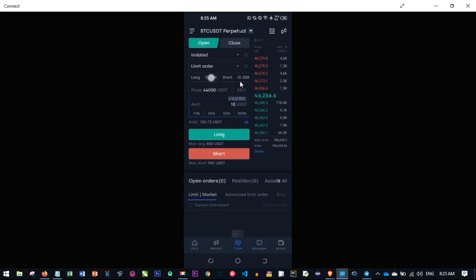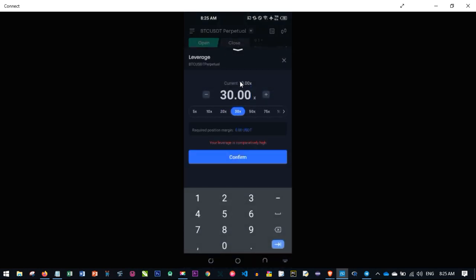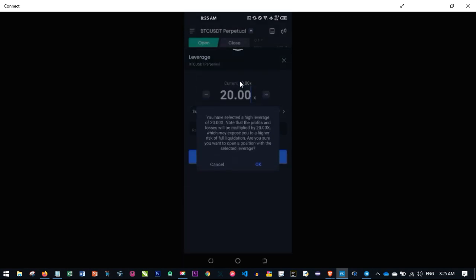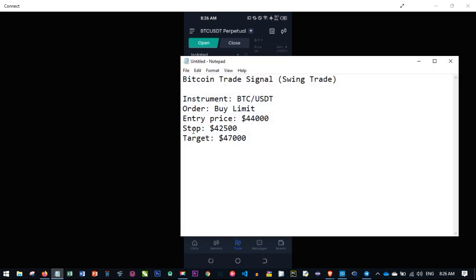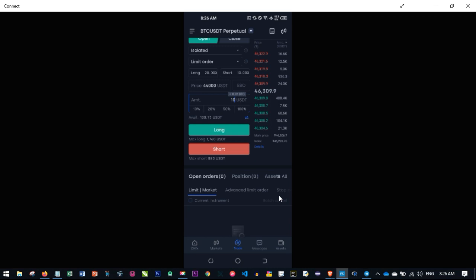Go ahead and select your leverage, confirm, and click OK. Once you do that, both the Long and Short will show your selected leverage — for example 20x. The amount we want to risk is ten dollars, which is about 10% of our account balance. Since the signal says Buy Limit, we are going to go Long. If it were a Sell Limit, you would click Short. So since it is Buy Limit, click Long.